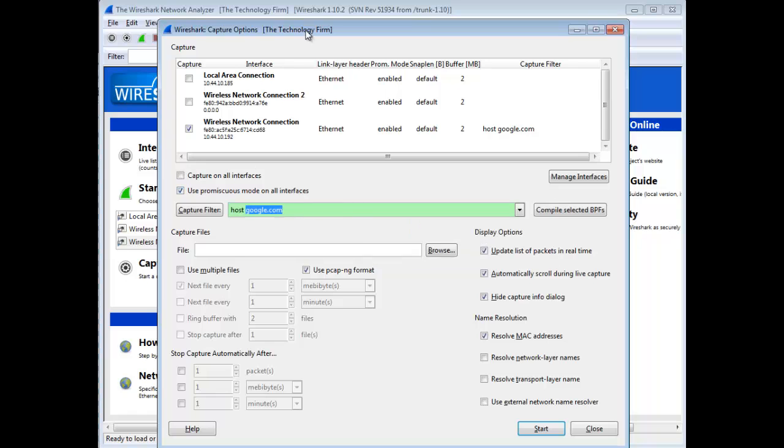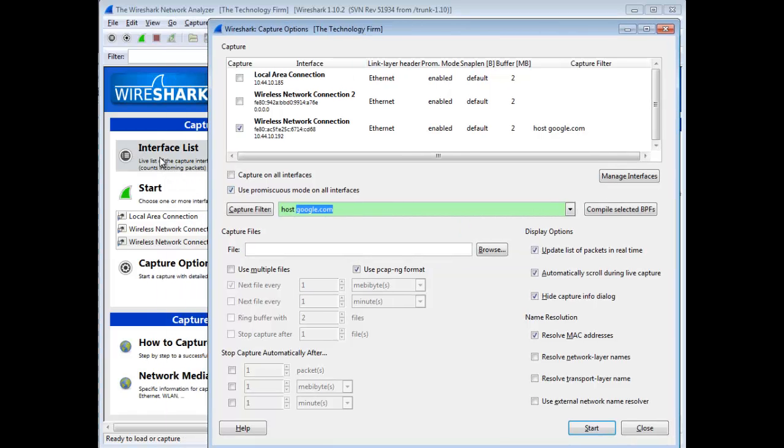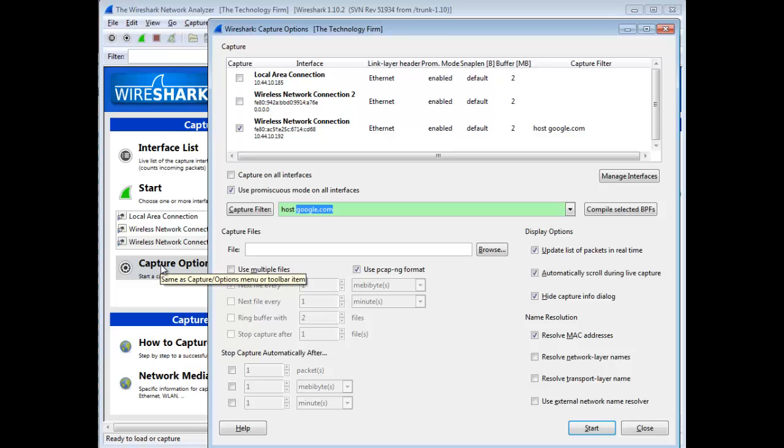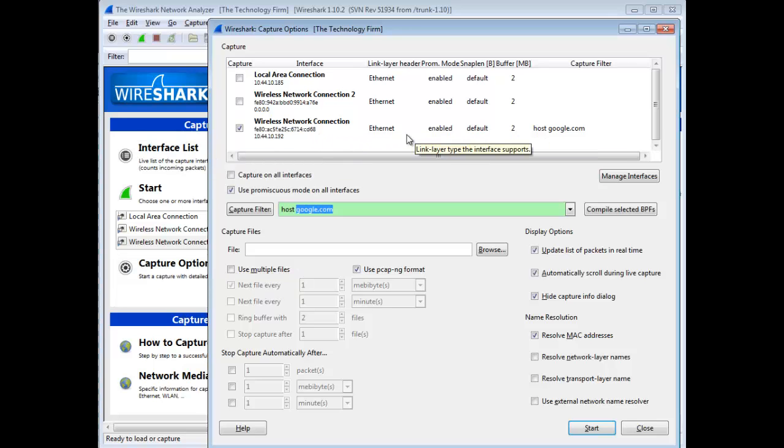So from this simple screen, we went from the interface list and now we're in the capture options without having to go there. We did that straight from the interface list as well.